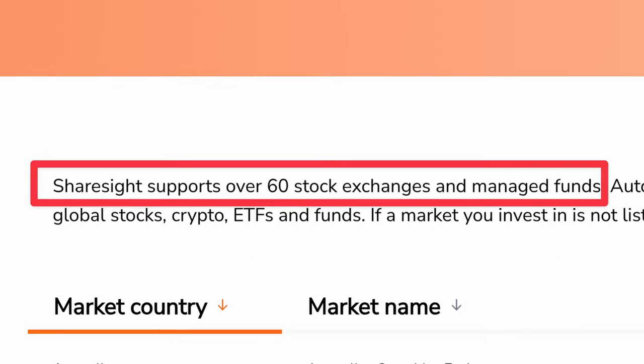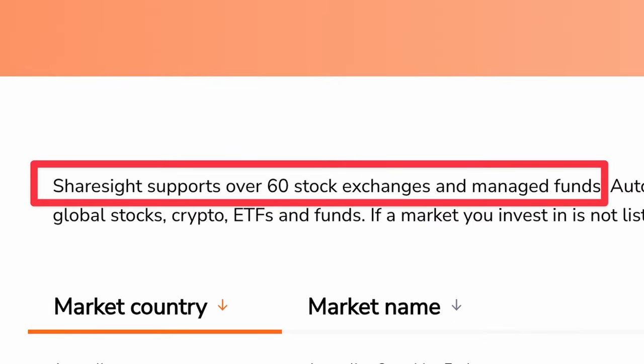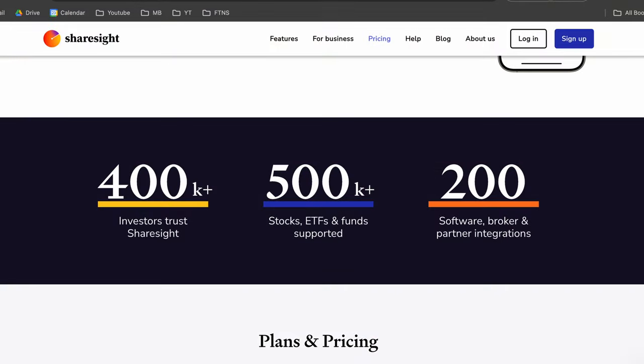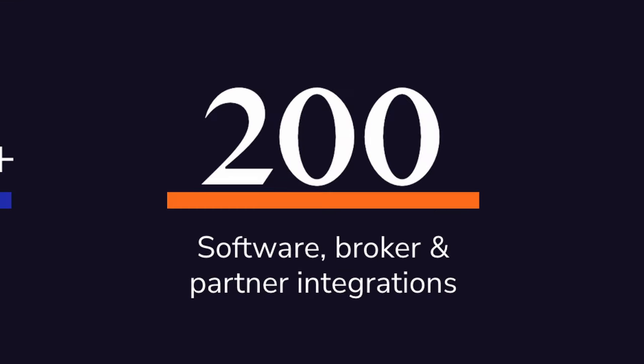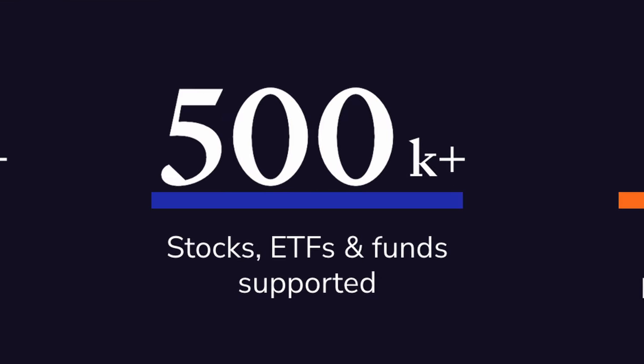They cover over 50 global stock exchanges, 200 global brokers to automatically load trades, and over half a million investments including stocks, ETFs, crypto, and even managed fund investments.